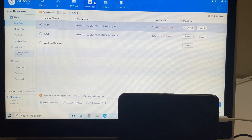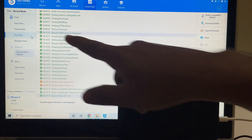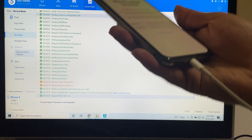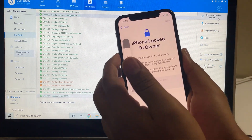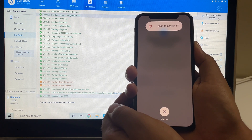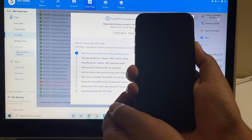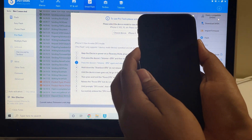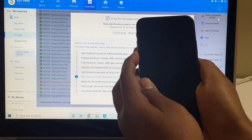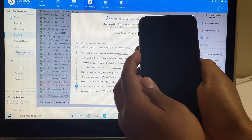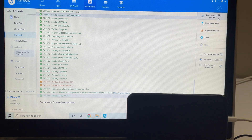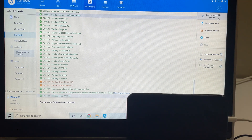The first step: go to the Smart Flash option, go to Pro Flash, and click on Query Compatible SHSH. Before that, you have to put the phone into DFU mode. To do that, click the volume up button once, volume down button once, and hold the power button until the phone turns off completely. Then hold the volume down and power button for about 5 seconds. Let go of the power button, keep pressing the volume down button, and you can see it says DFU mode here and iPhone X. Once your device is in DFU mode, click on the Query Compatible SHSH option.